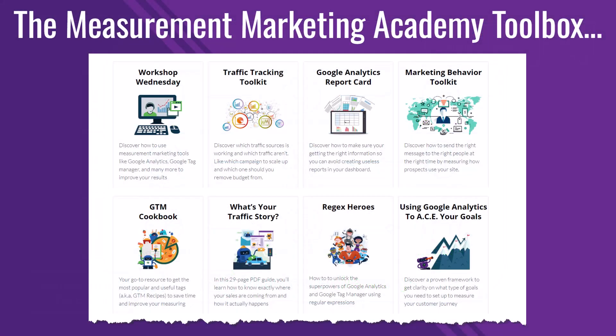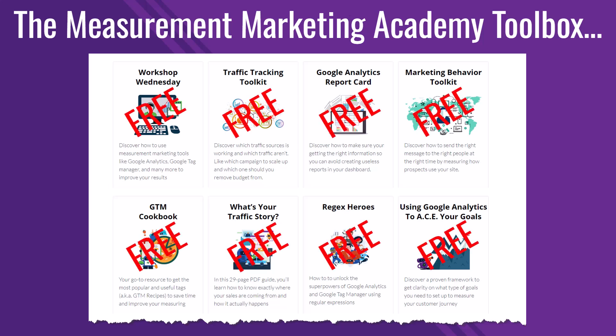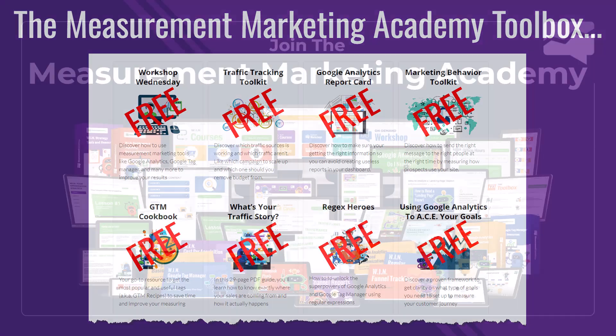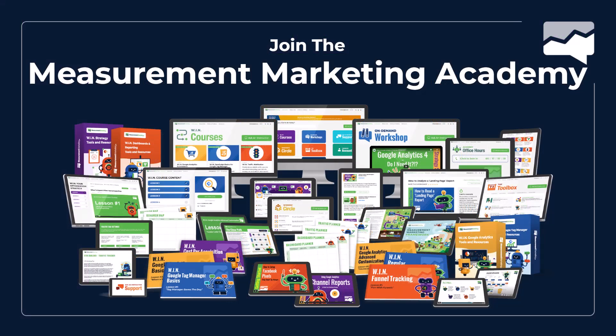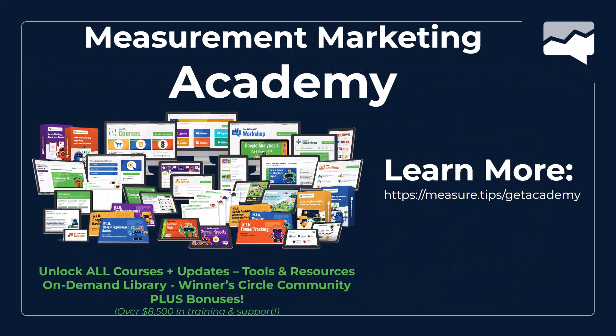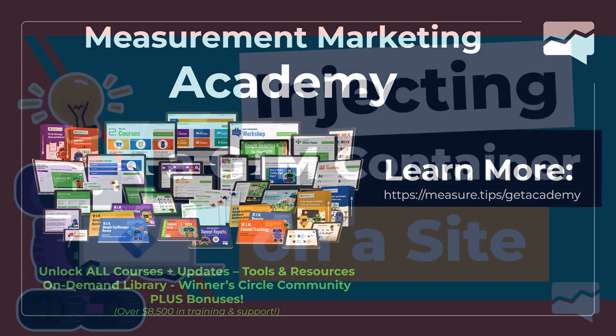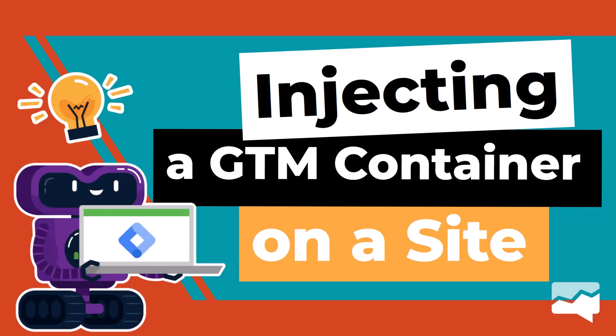Now, if you want access to get some free tools, which I mentioned earlier, we have some free tools. We have even a regex heroes, which kind of gives you a walkthrough of how to write regex. We also have lots of different free tools, like the traffic tracking toolkit to learn about those tools and learn about joining the measurement marketing academy where you can ask questions to myself or Julie Brought alive in videos. Go to measure.tips/getacademy. So there you have it. That's injecting a GTM container on a site.